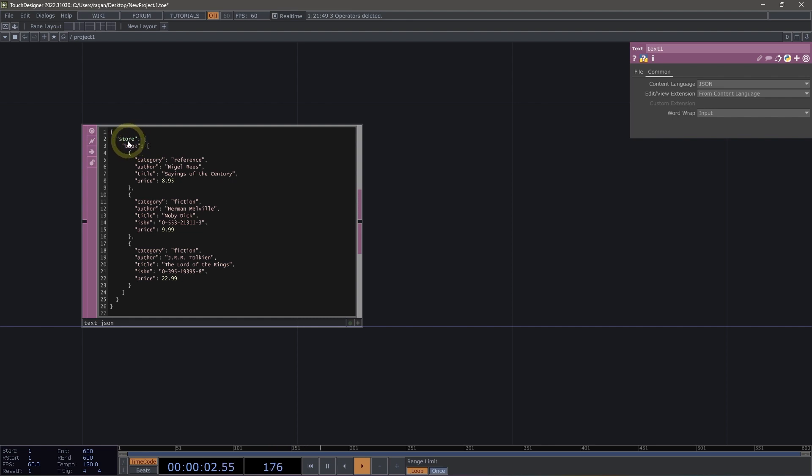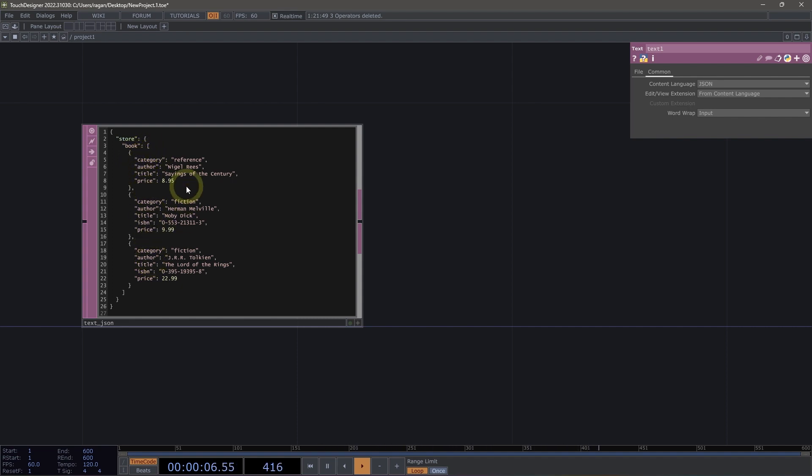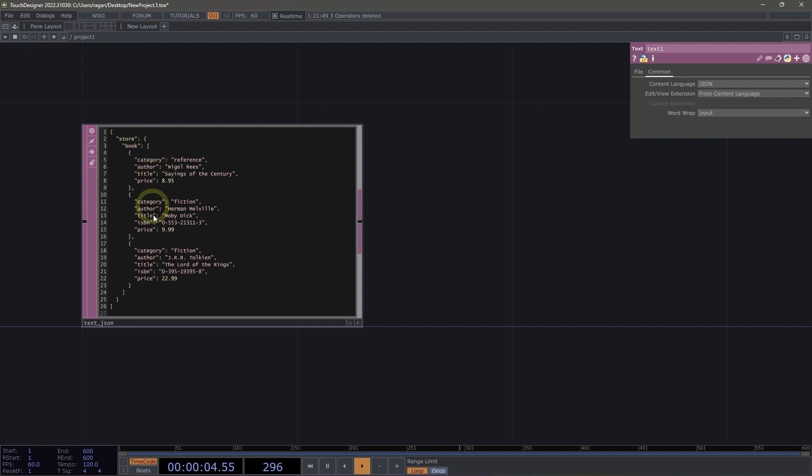So here we can see that we have this object called store, and inside of store, we have this object called book. Book then has a set of square braces. A set of square braces typically indicates that we're dealing with an array or a list, and this list has a set of three different objects inside of it. So we can think that by looking at this that we have a bookstore. We've got a store that has a set of books in it, and the books that we have have these different characteristics that describe them.